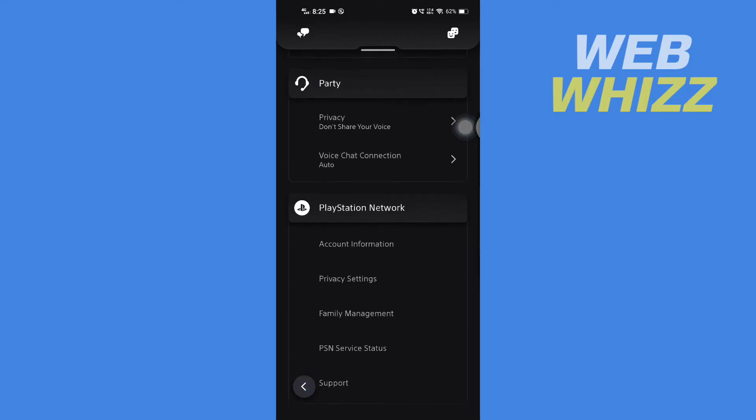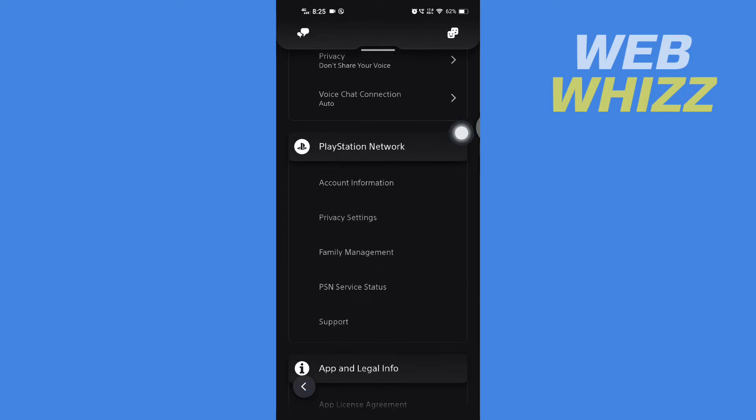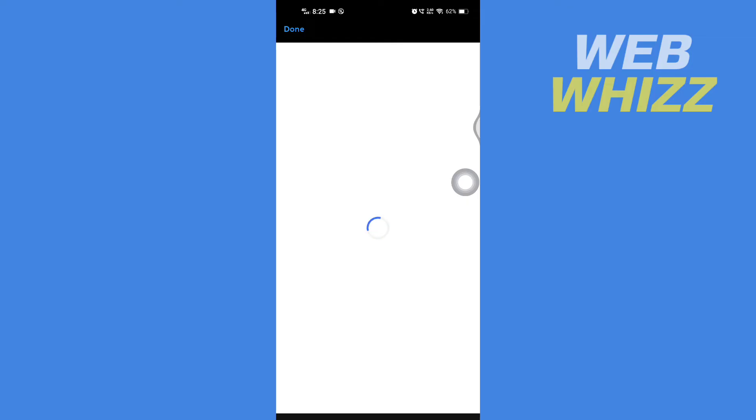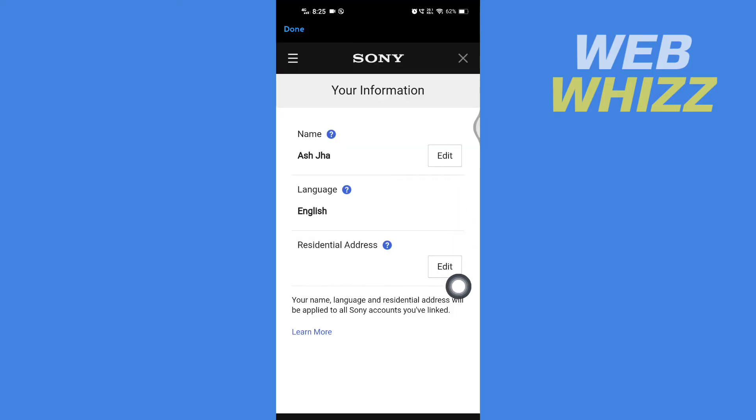and in PlayStation Network open Account Information, then tap on Edit in Residential Address